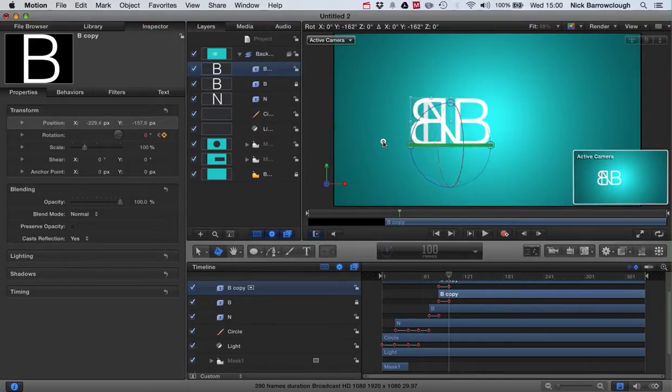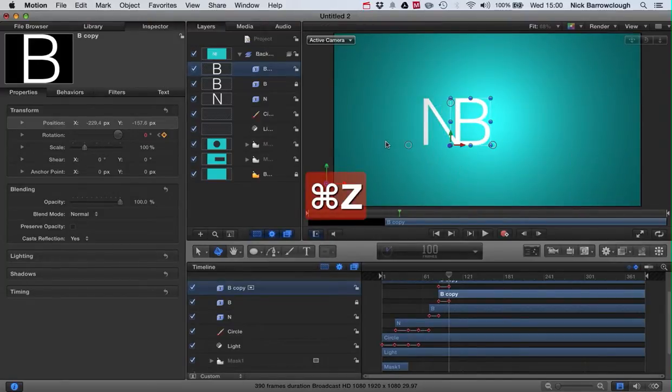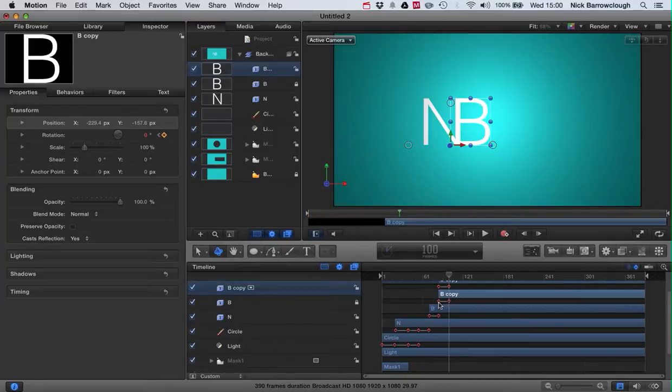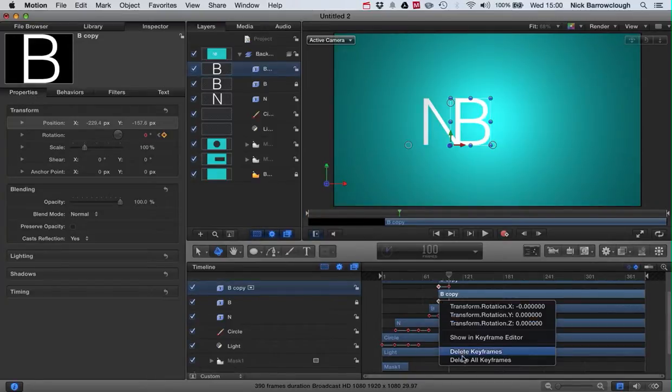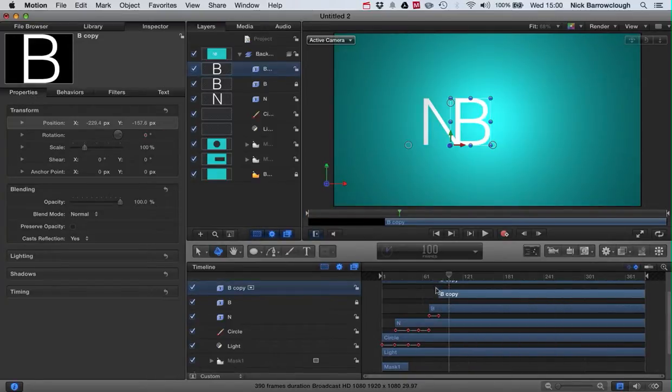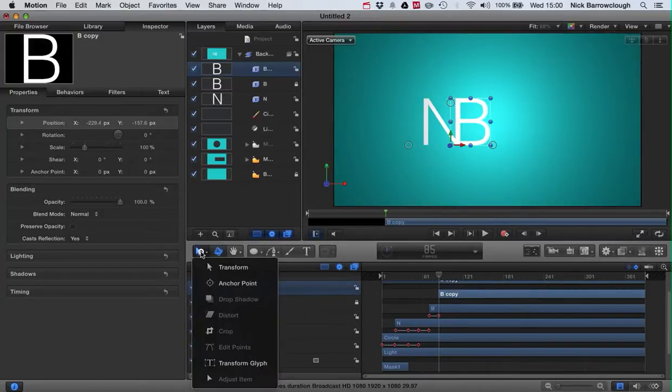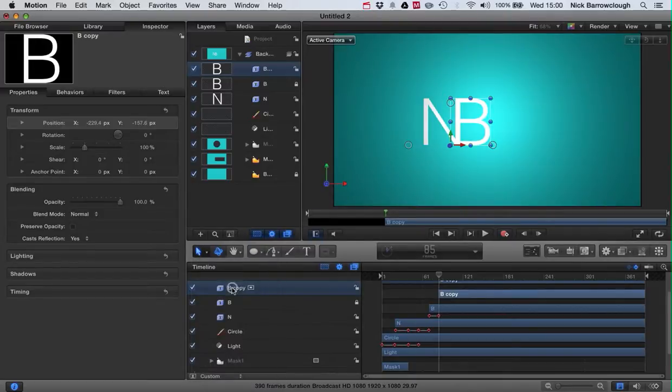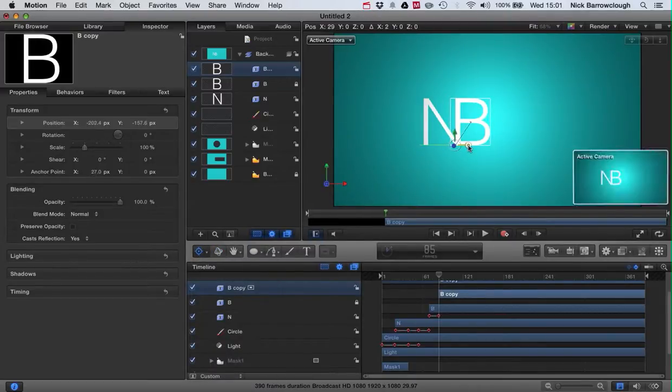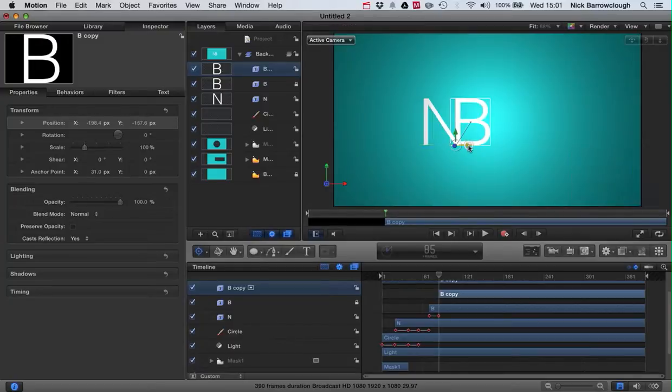So just delete those keyframes again. We go back to where our B appears and we'll go to our anchor point. I want to make the anchor point right on the corner of the B there, right on this back edge.